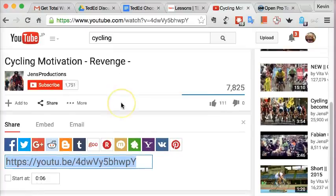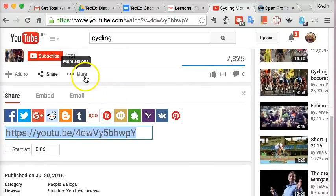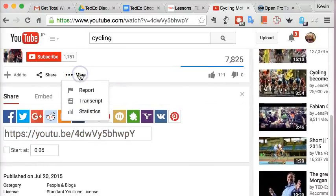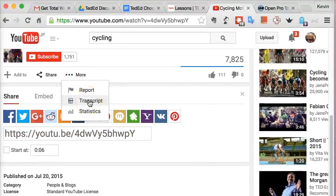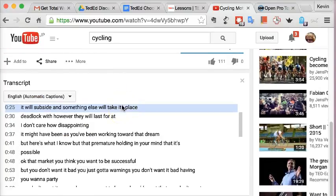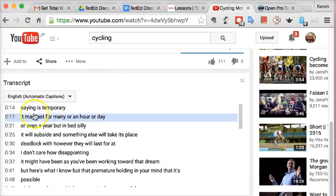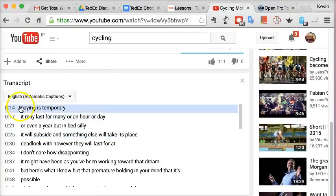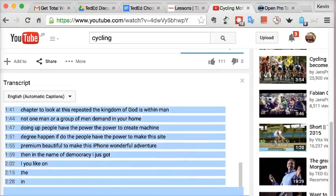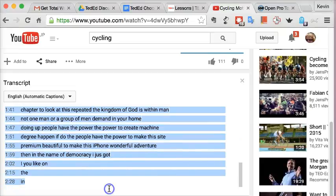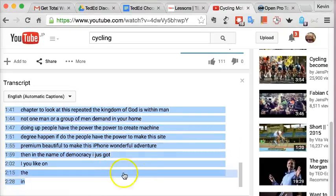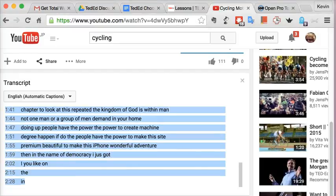The second thing is you want to get the transcript. You come down here to More, choose the transcript, then copy all of that and paste it into a text document, and you're ready to go.